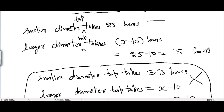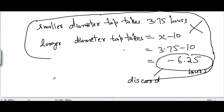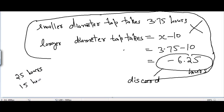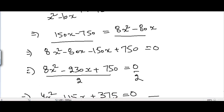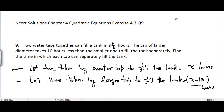Therefore, the solution is: the smaller diameter tap takes 25 hours and the larger diameter tap takes 15 hours to fill the tank separately. In the next video we will cover Problem 10, Exercise 4.3, Chapter 4, Quadratic Equations.